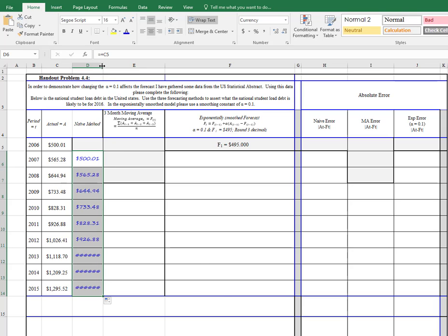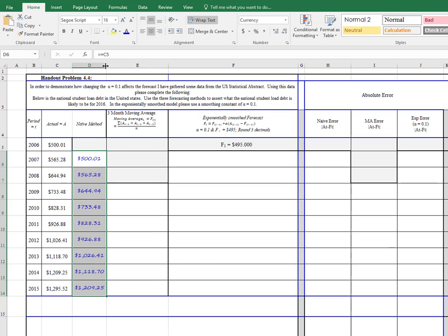And now I have the naive model copied all the way down, which makes the math a lot easier. So that's how you compute the naive forecast.